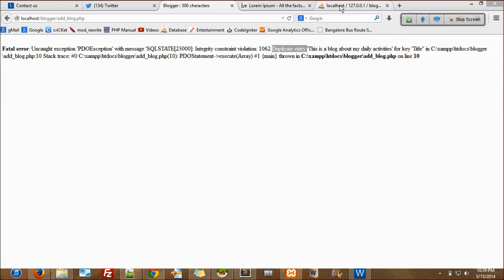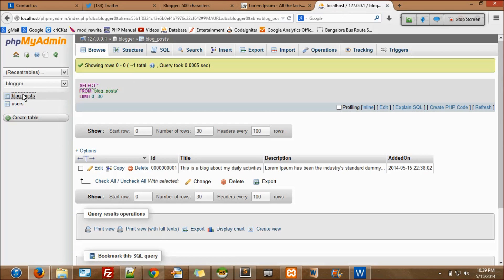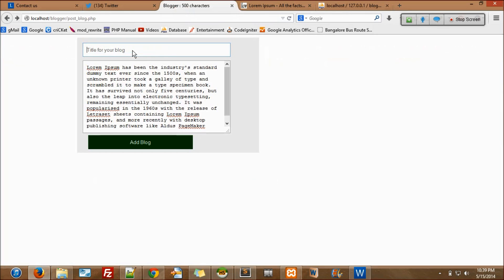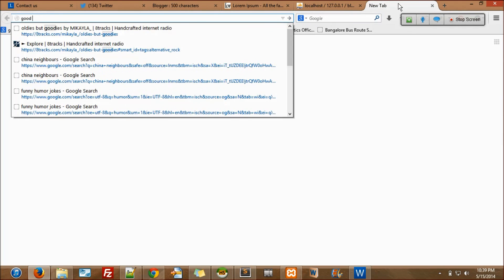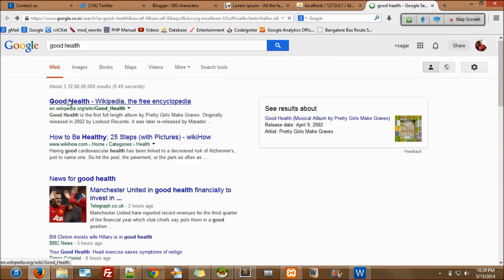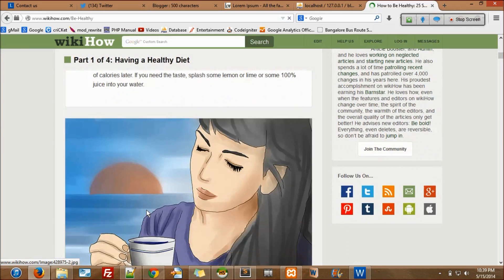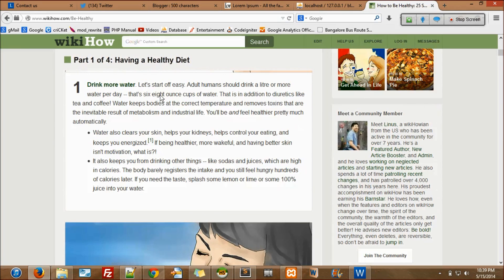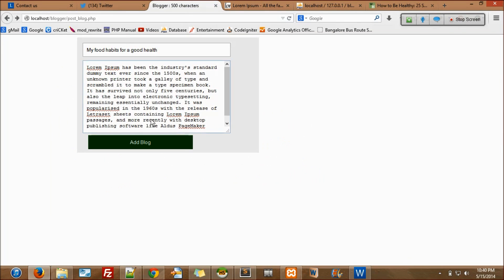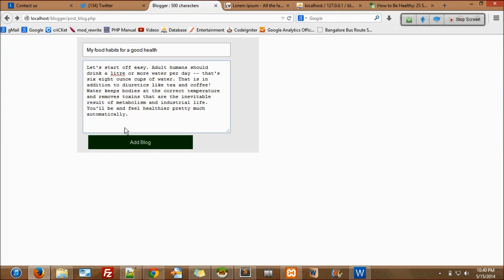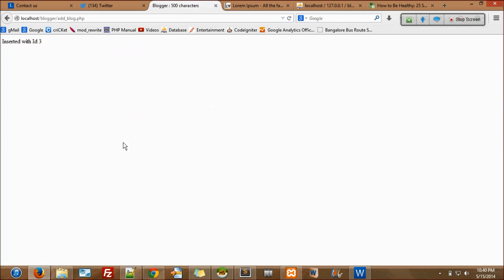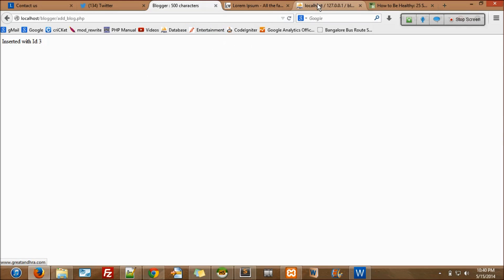It says PDOException with message — 'Duplicate entry for key title.' It has thrown a duplicate entry error because it's unique. This is how exceptions work. Now let me write another blog: 'My food habits for good health.' Let's take some content. WikiHow is a very good website. 'How to be healthy — 25 steps with pictures.' Drink water, etc. I paste it here and click 'Add Blog' — inserted with ID 3.